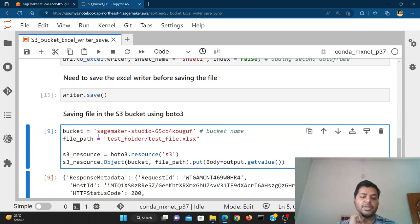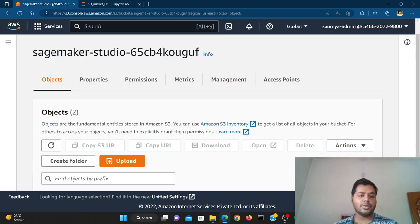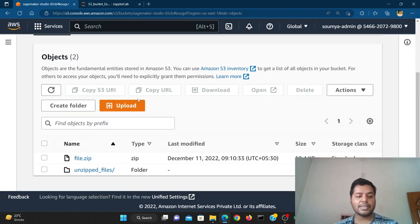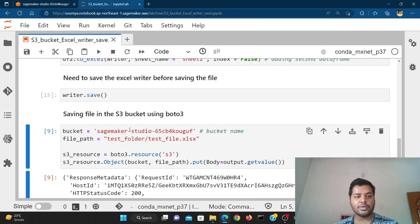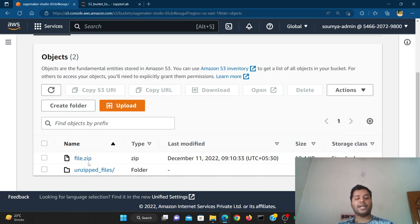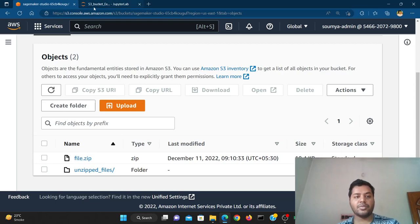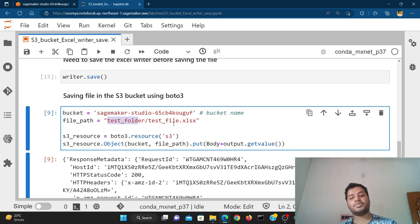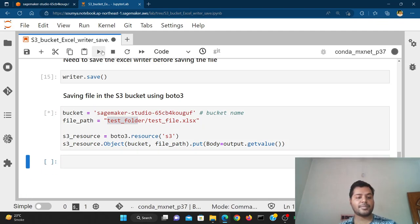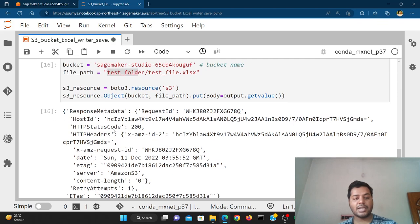Before I run this cell, let me show you the S3 bucket right now. You can see this is the S3 bucket and there is no folder called 'test folder' yet — there's a zip file and another folder, but the test folder is not there. If I run this cell, it is going to create the test folder and put the test file inside that particular folder.